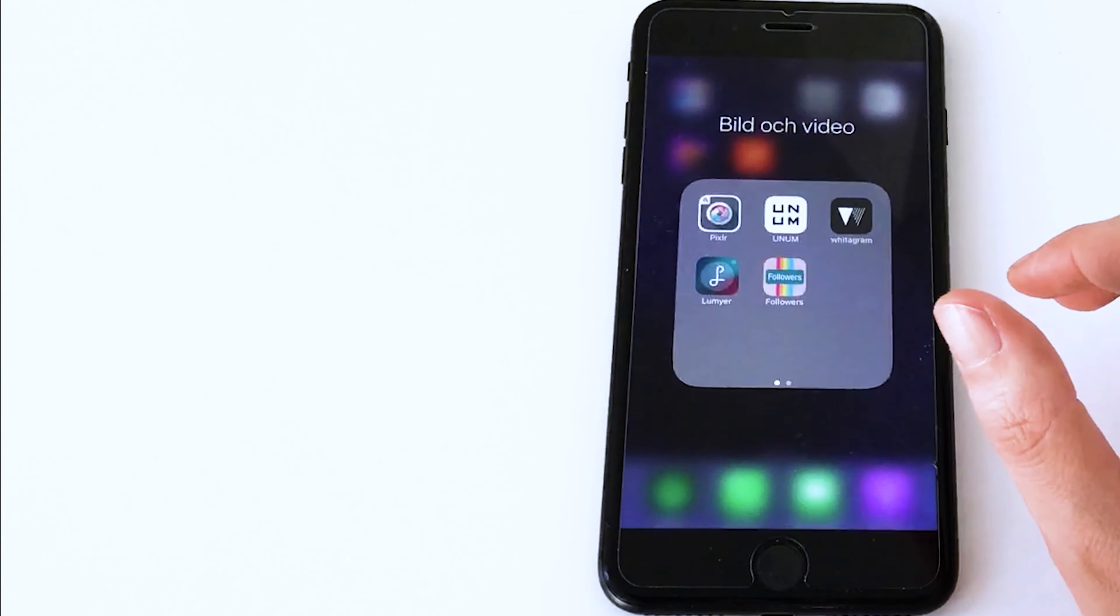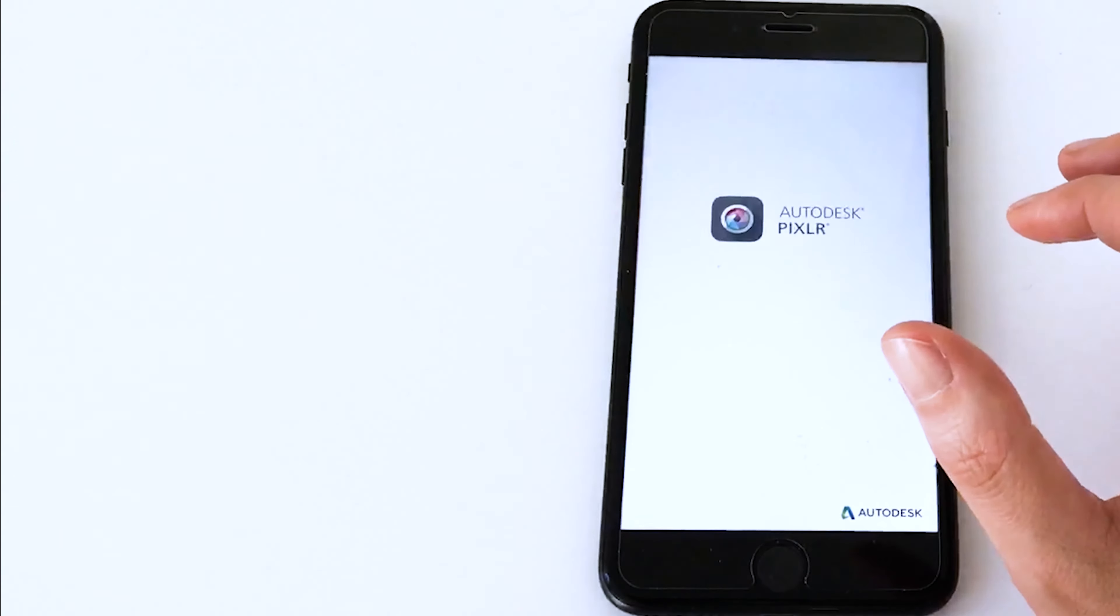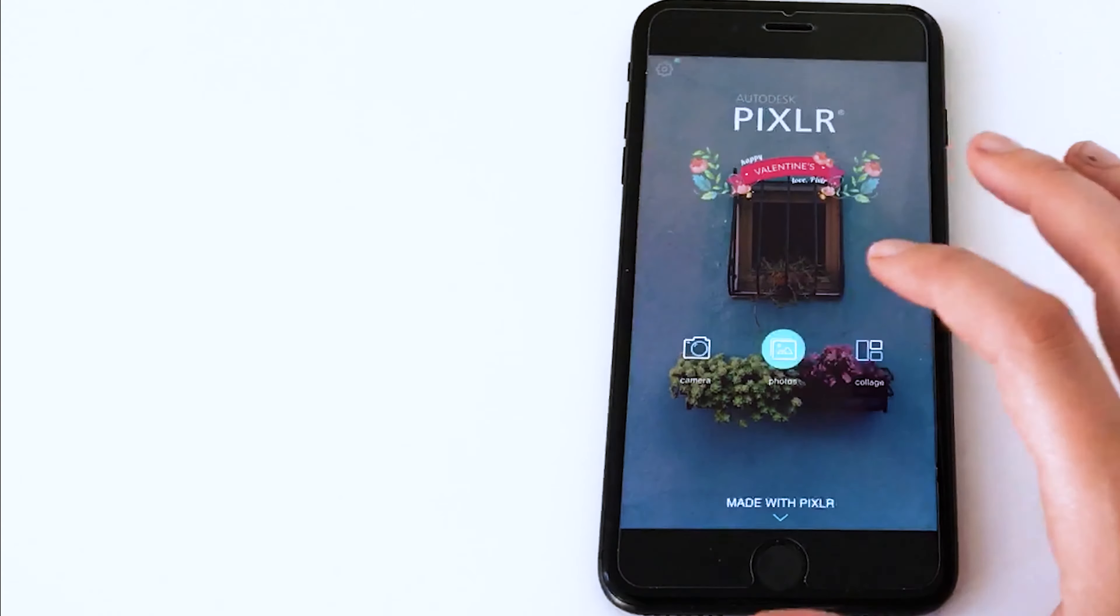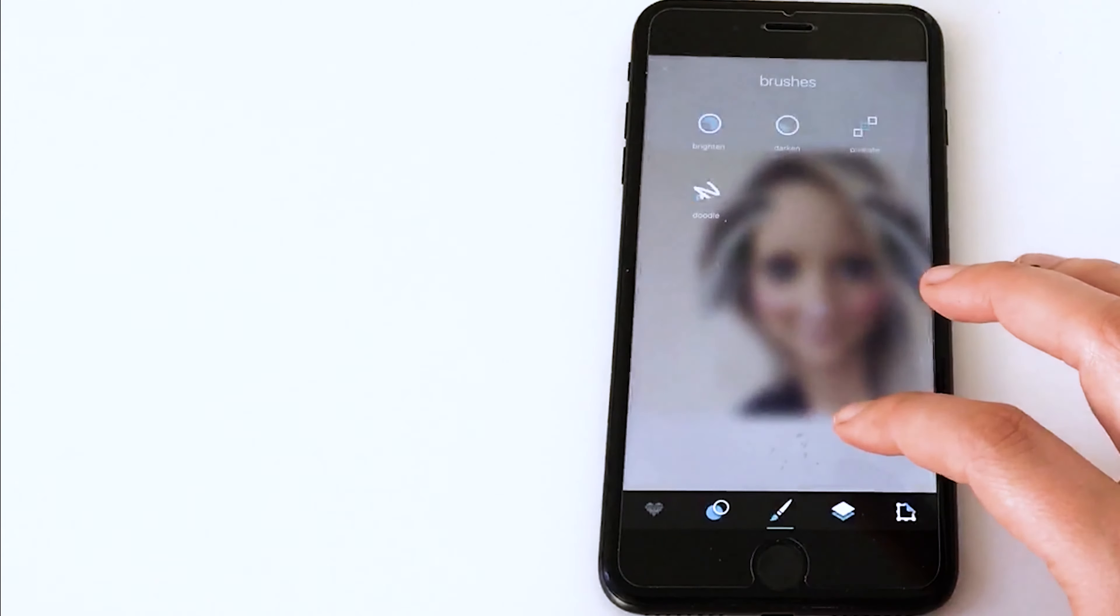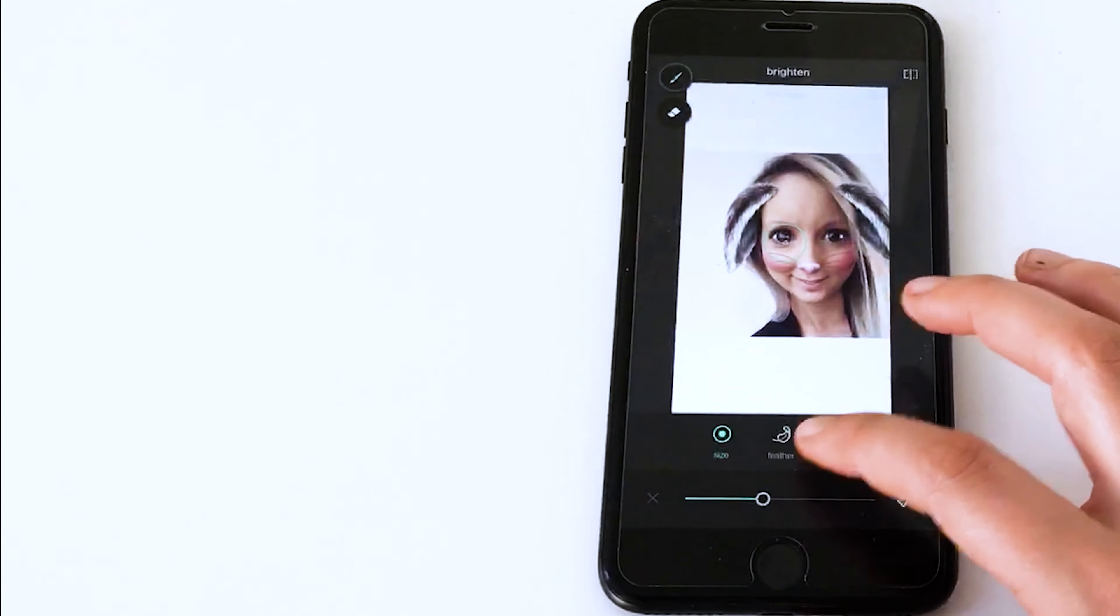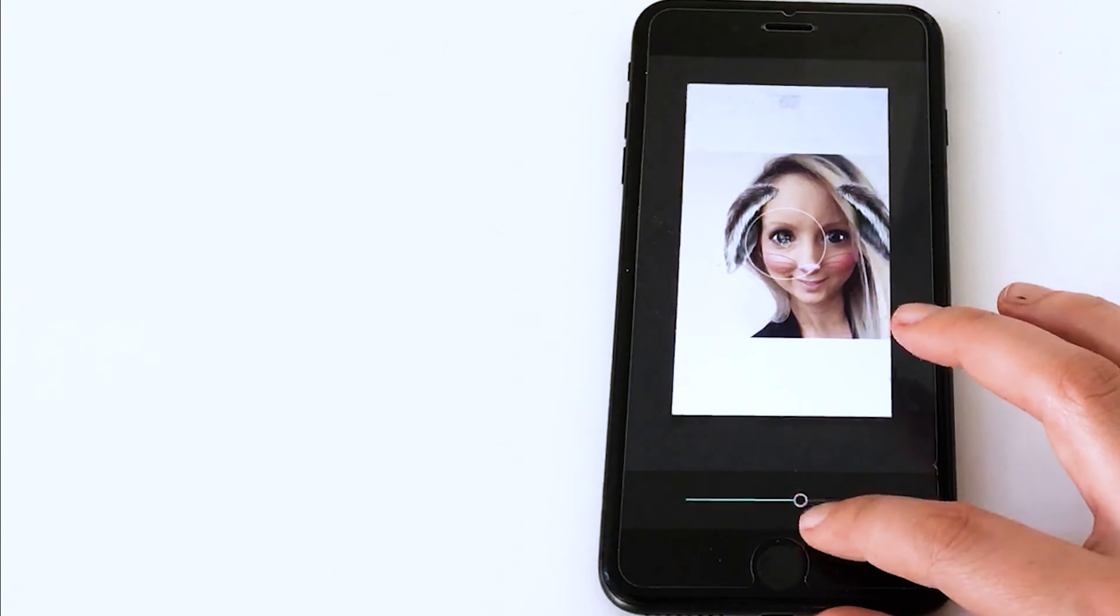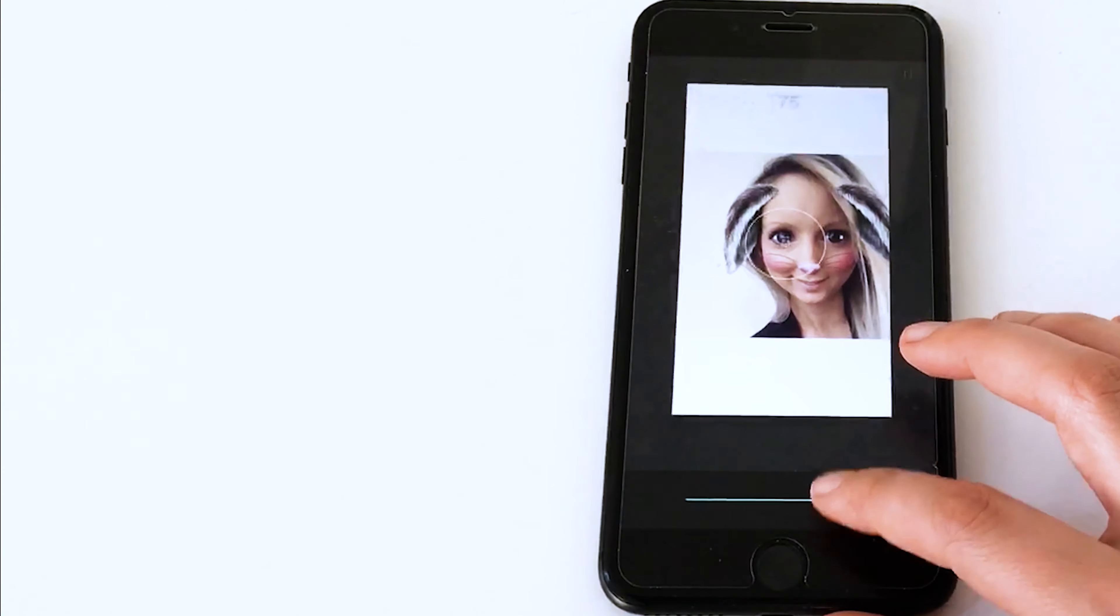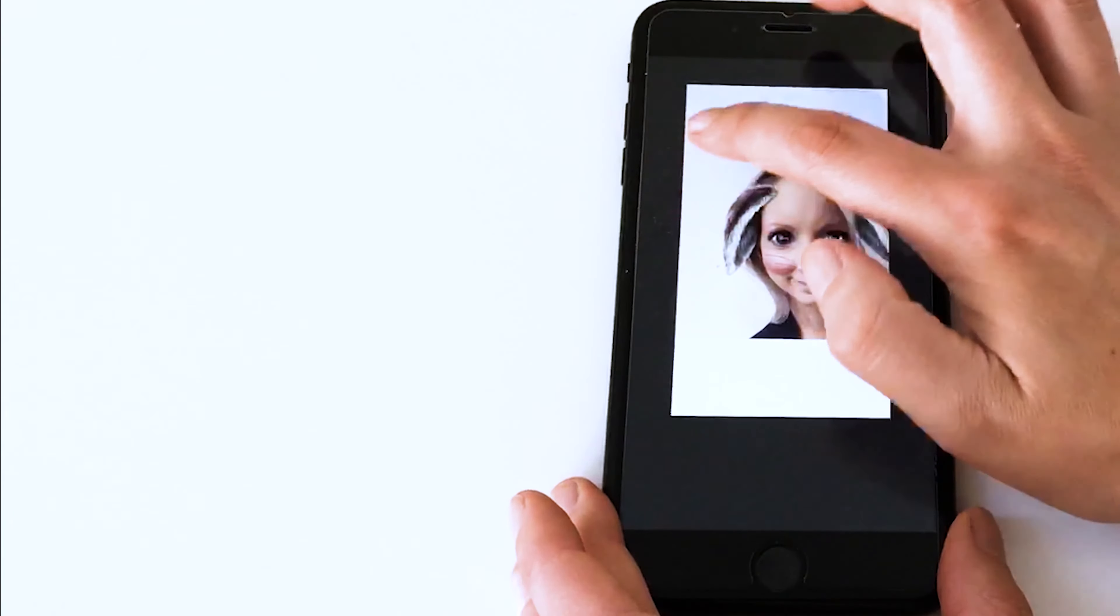I use an app called Pixel. And by now I have already made some adjustments to the image. And then I tap on the brush at the bottom of the app, and then I choose Brighten. And then I make some adjustments on the size and also the intensity, and then I brush on all the white parts in the image.